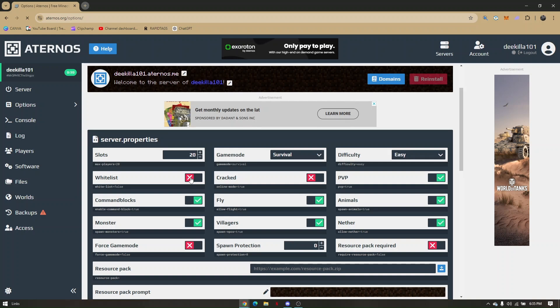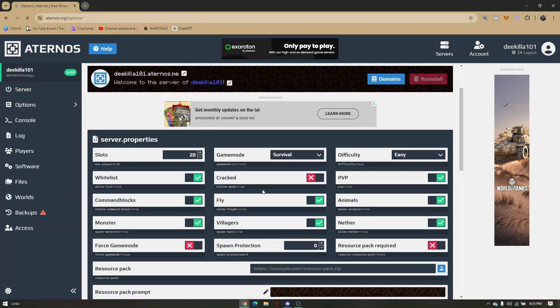If it's enabled, it's going to be checked or colored green. If it's disabled, all you have to do is click on that and make it a check mark. That's how easy you can enable keep inventory on an Aternos server.